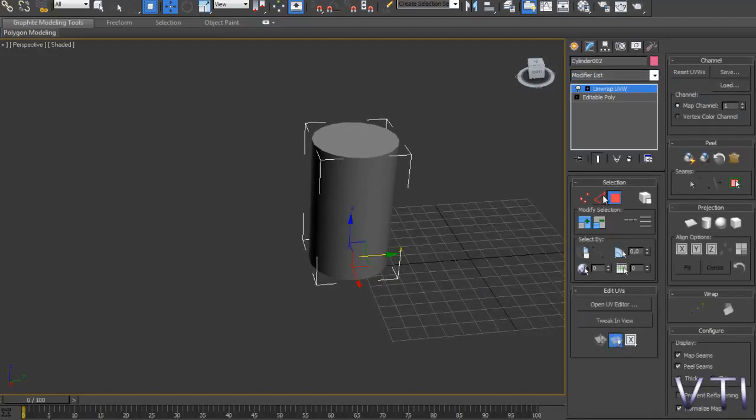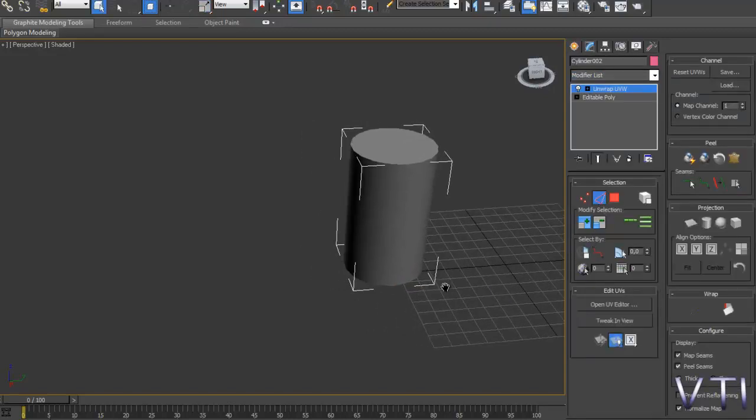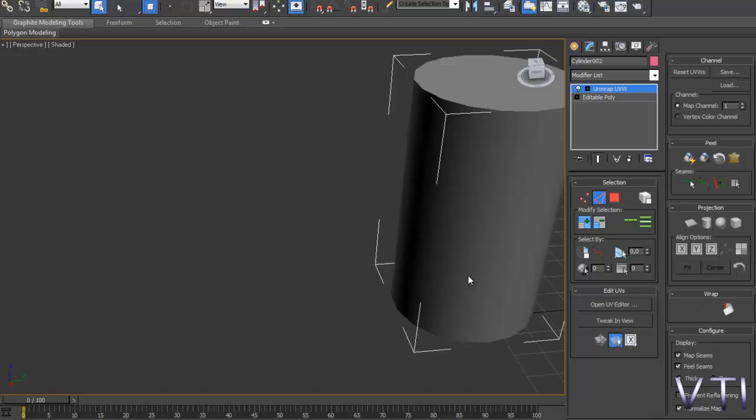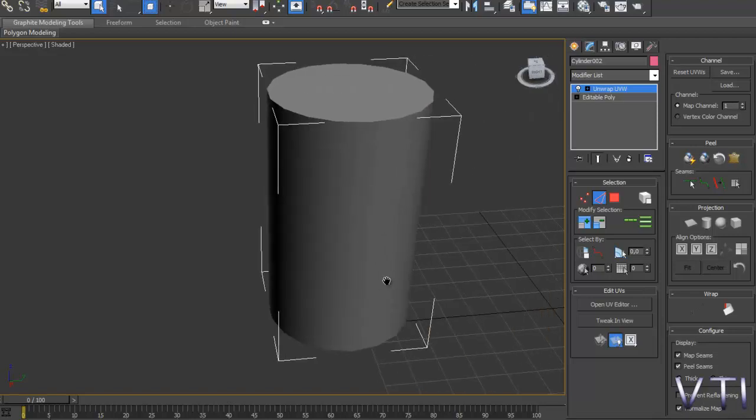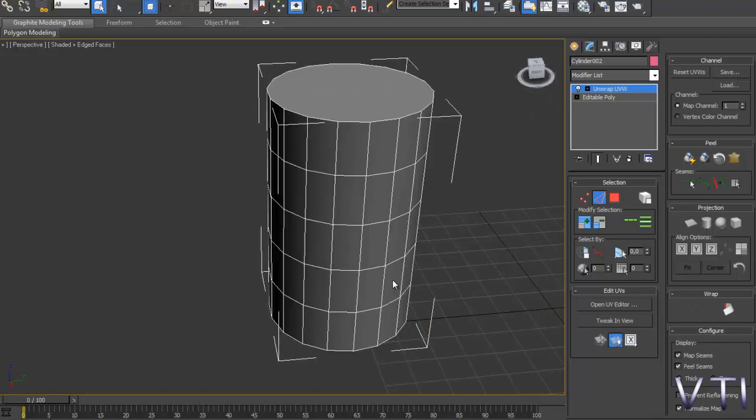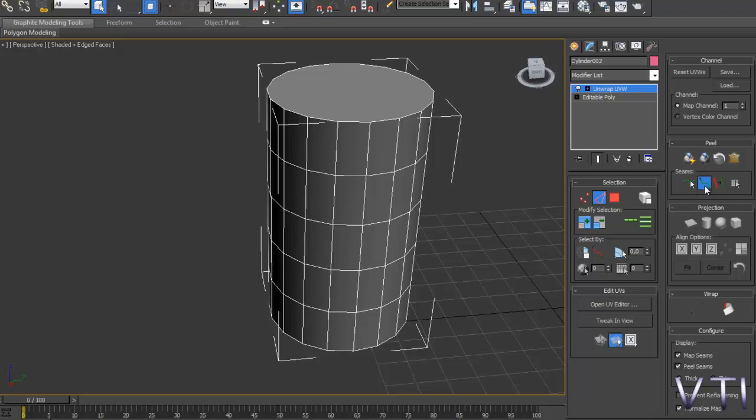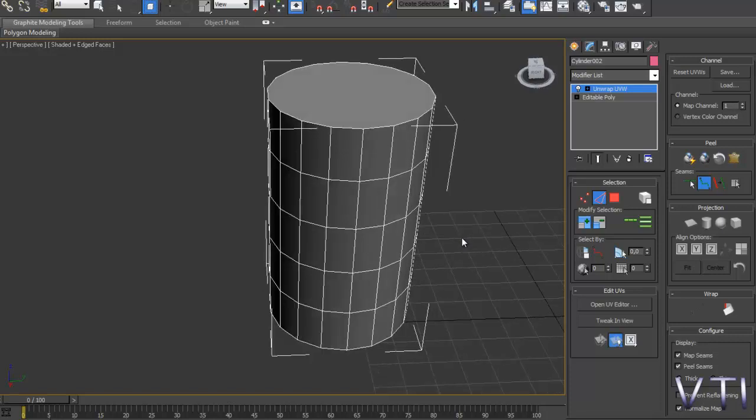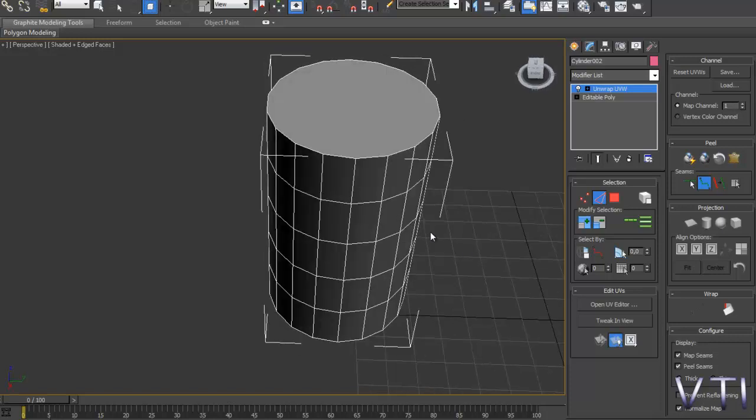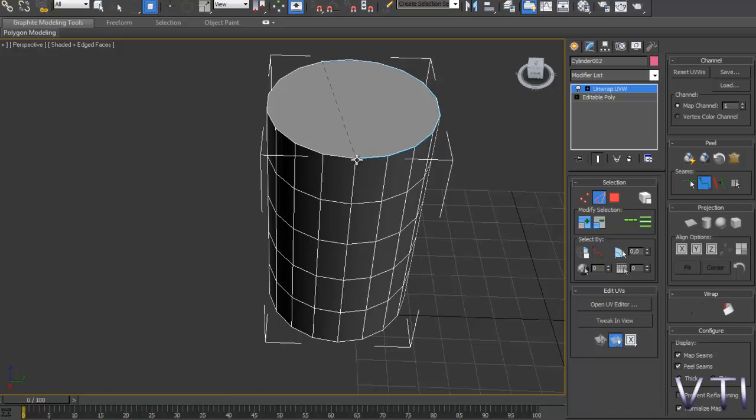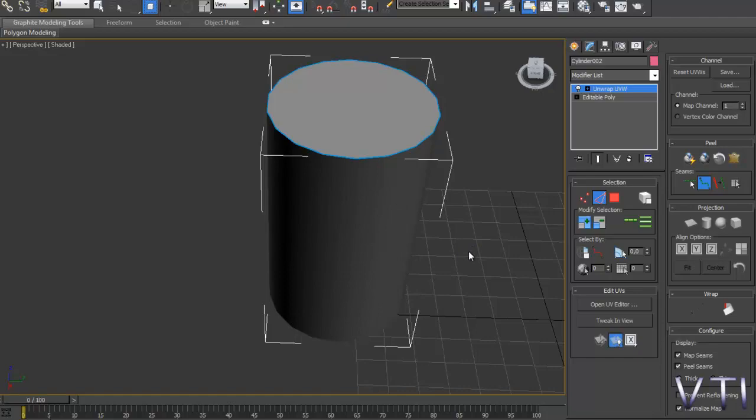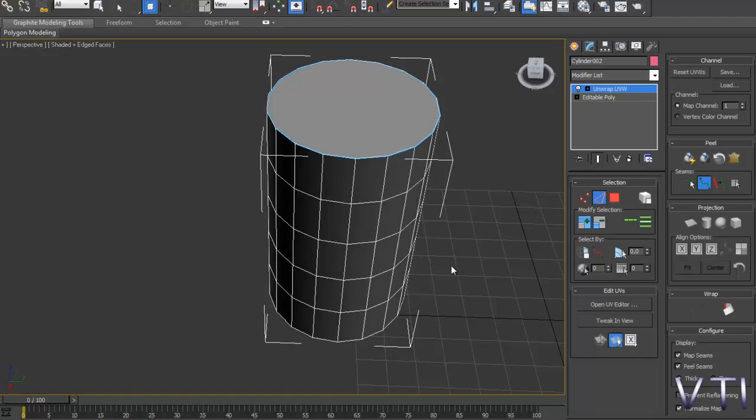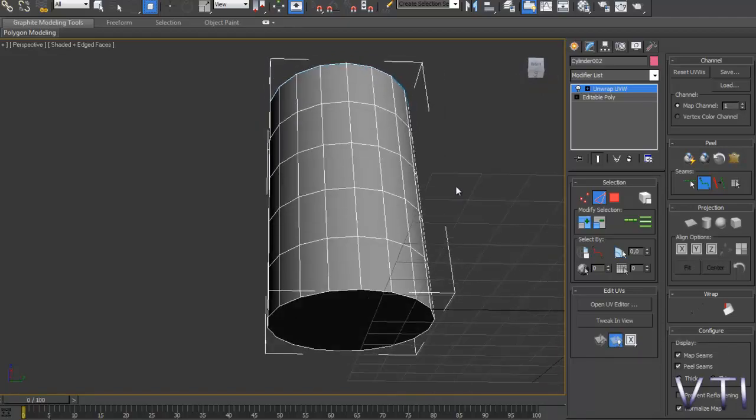Y en este caso vamos a hacer una serie de cortes, F4 para ver las aristas y recordar Point to Point Seams para hacer una serie de cortes por la tapa. Clic y vamos haciendo botón derecho para acabar y F4 para que veáis el corte que tenemos hecho.